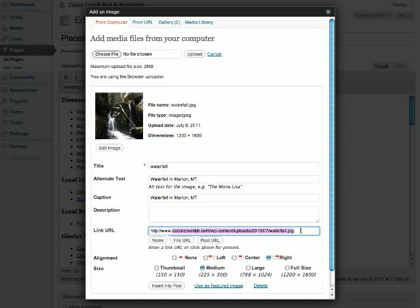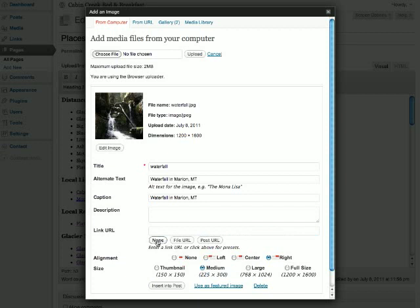You could always replace this with a website. So if you wanted an image to click through to a website, you would just put the URL here. In this case, we don't want the image to be clickable, so we'll just clear that field.